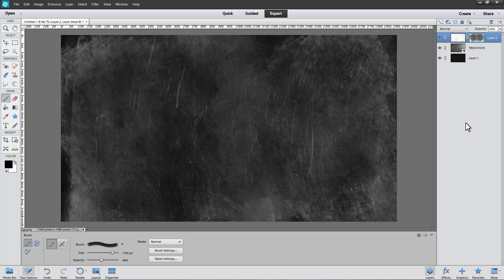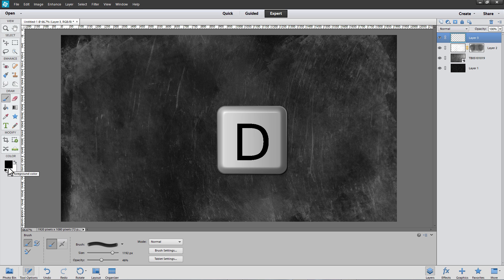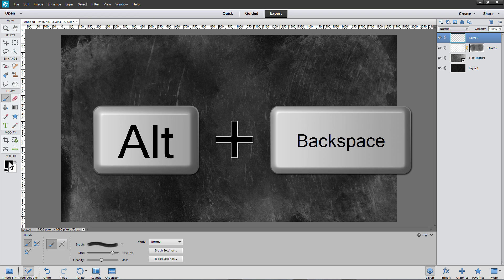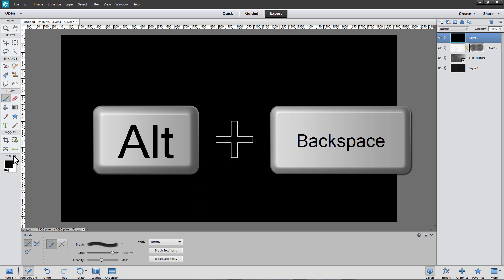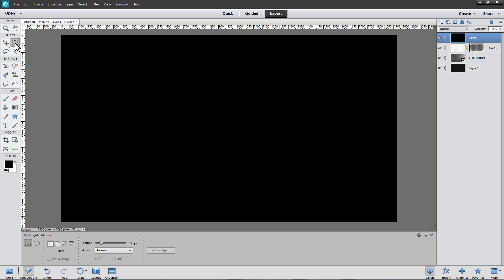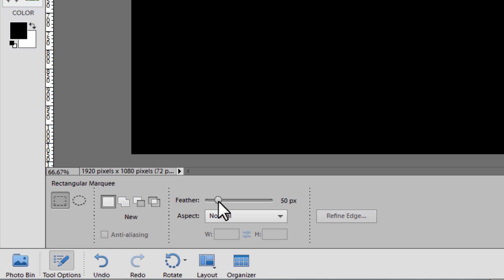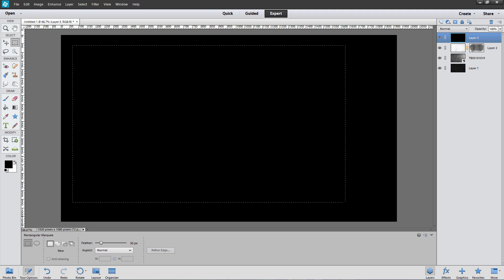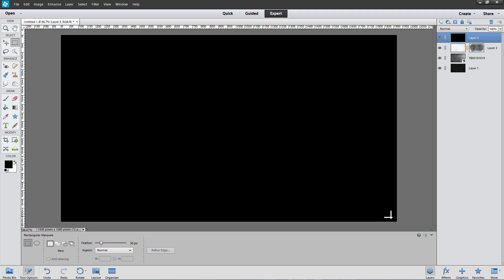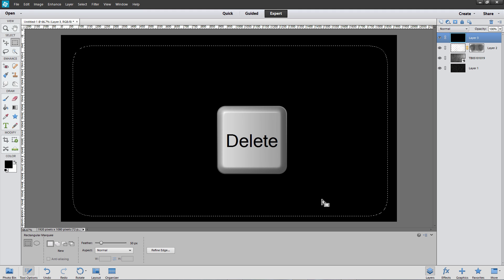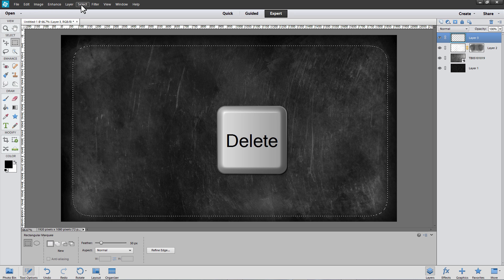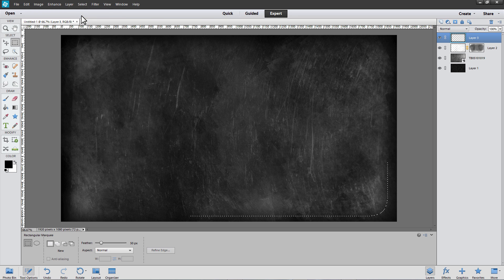We've created a chalkboard. Now let's add a vignette to darken the edges. Create a new layer above the brush layer. Press D to set black as the foreground color, then press Alt+Backspace (or Option+Backspace) to fill that layer with black. Select the Rectangular Marquee tool, and in the tool options set a feather of about 50 pixels. Make a selection from the top-left corner to the bottom-right corner, then press Delete to remove the pixels in the center. From the Select menu, choose Deselect. We've created a vignette around our blackboard.